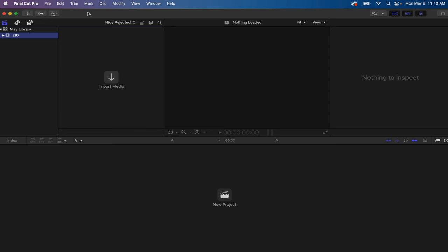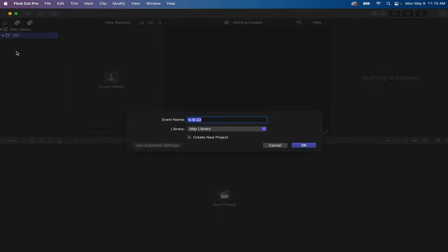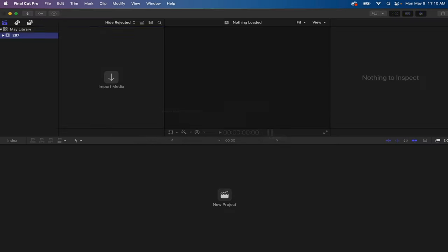You do need to have at least one library within Final Cut. By default that will be called the Untitled library, but it's of course a very good idea to give that a title. And for my workflow, since now I'm using this May library, the video I'm working on right now will be 297. When I'm done with that or I'm ready to work on the next video, I will create a new event. I will call that 298 because it's going to be video 298.